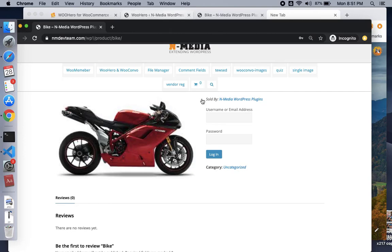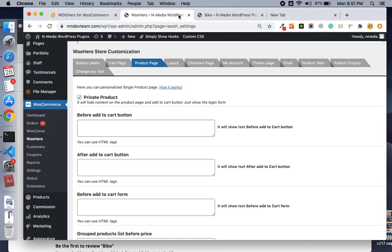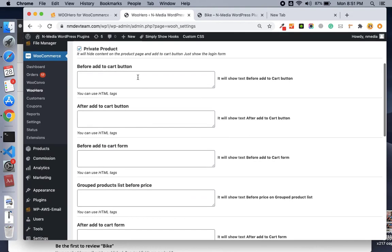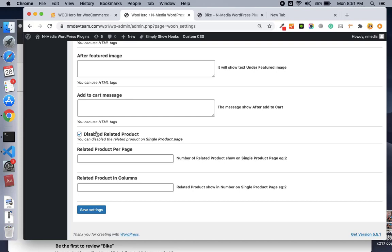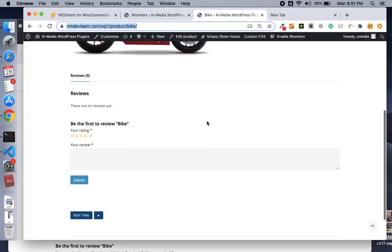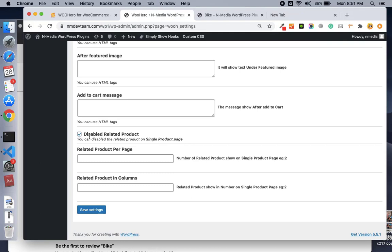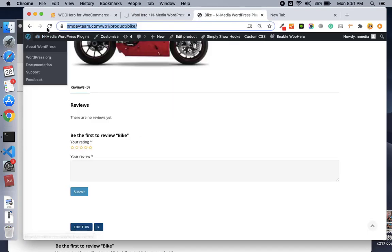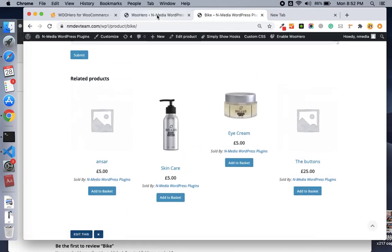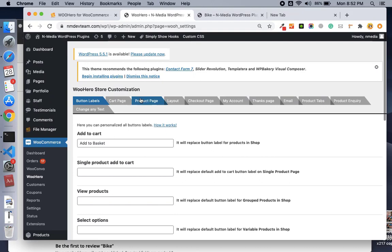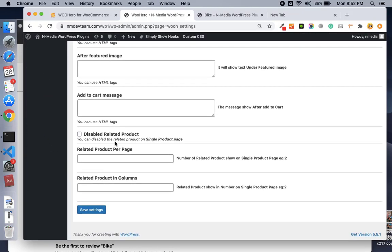On this page, we also have options to add content before and after the add to cart button. There is another feature — disable related products. If I uncheck and save this setting, you can see the related products come back. So you can disable related products on the product page with this option.